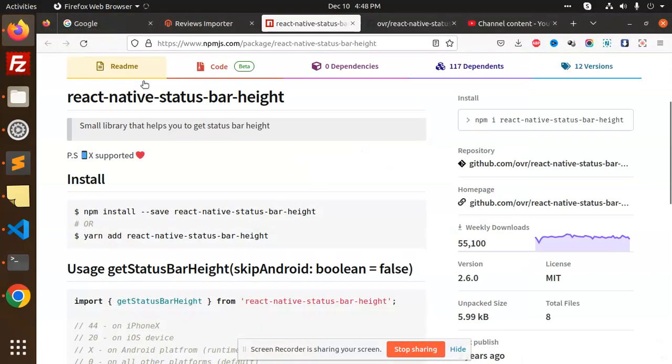Hello friends, welcome back to a new tutorial on React Native. Today we're going to learn about the React Native status bar height package. Basically, if you want to get the height of a status bar, you can use this package and it's very useful for that. Let's see how it works.